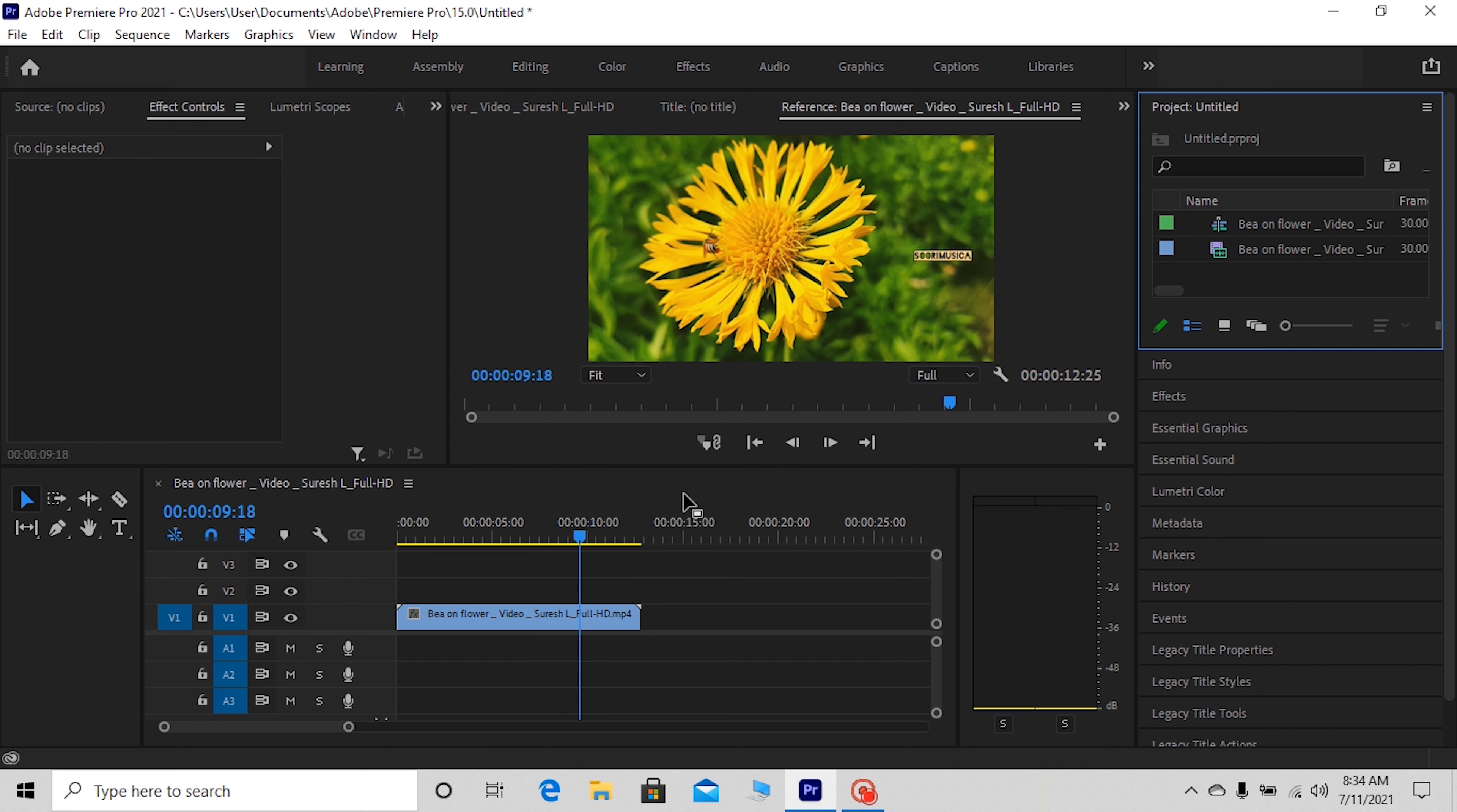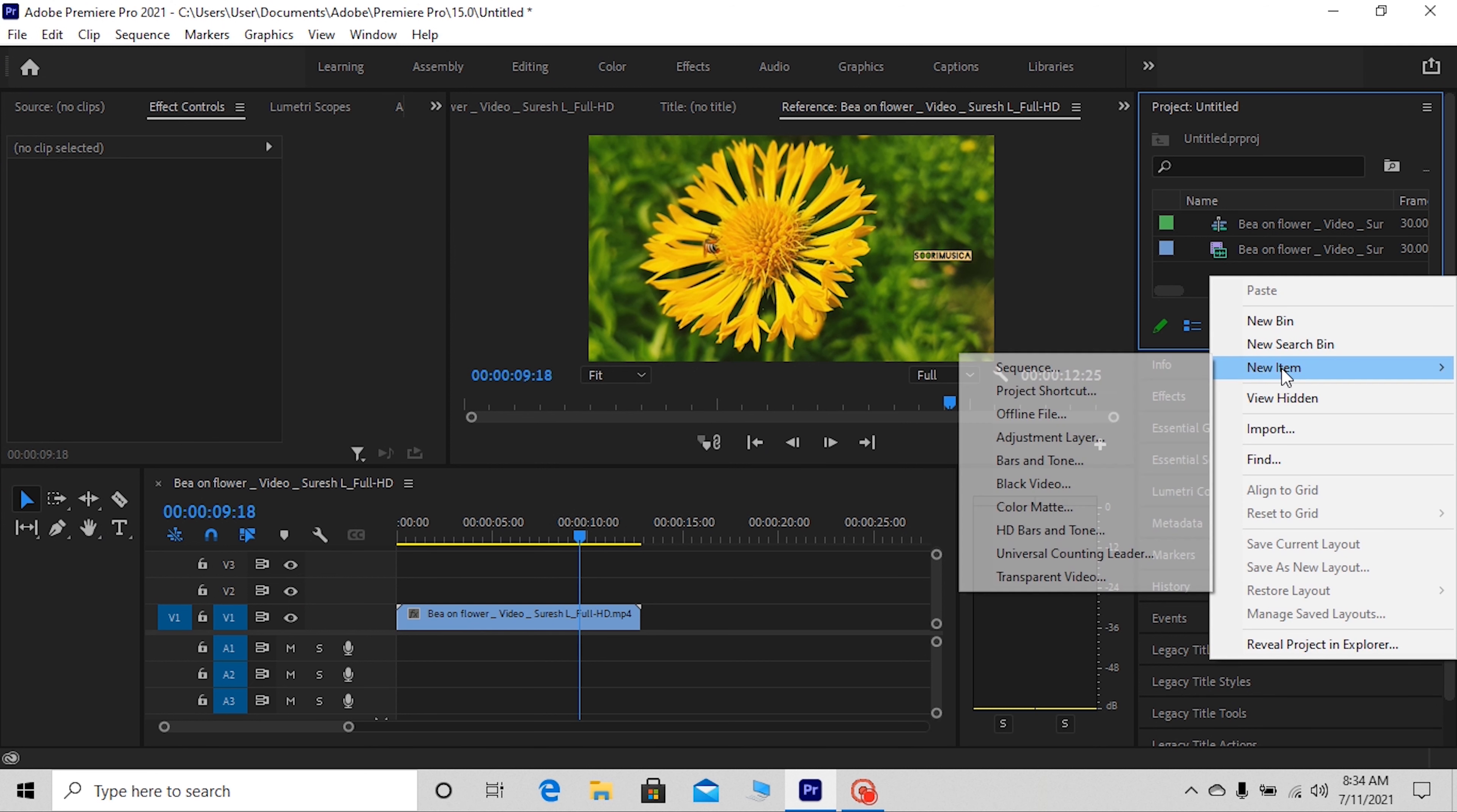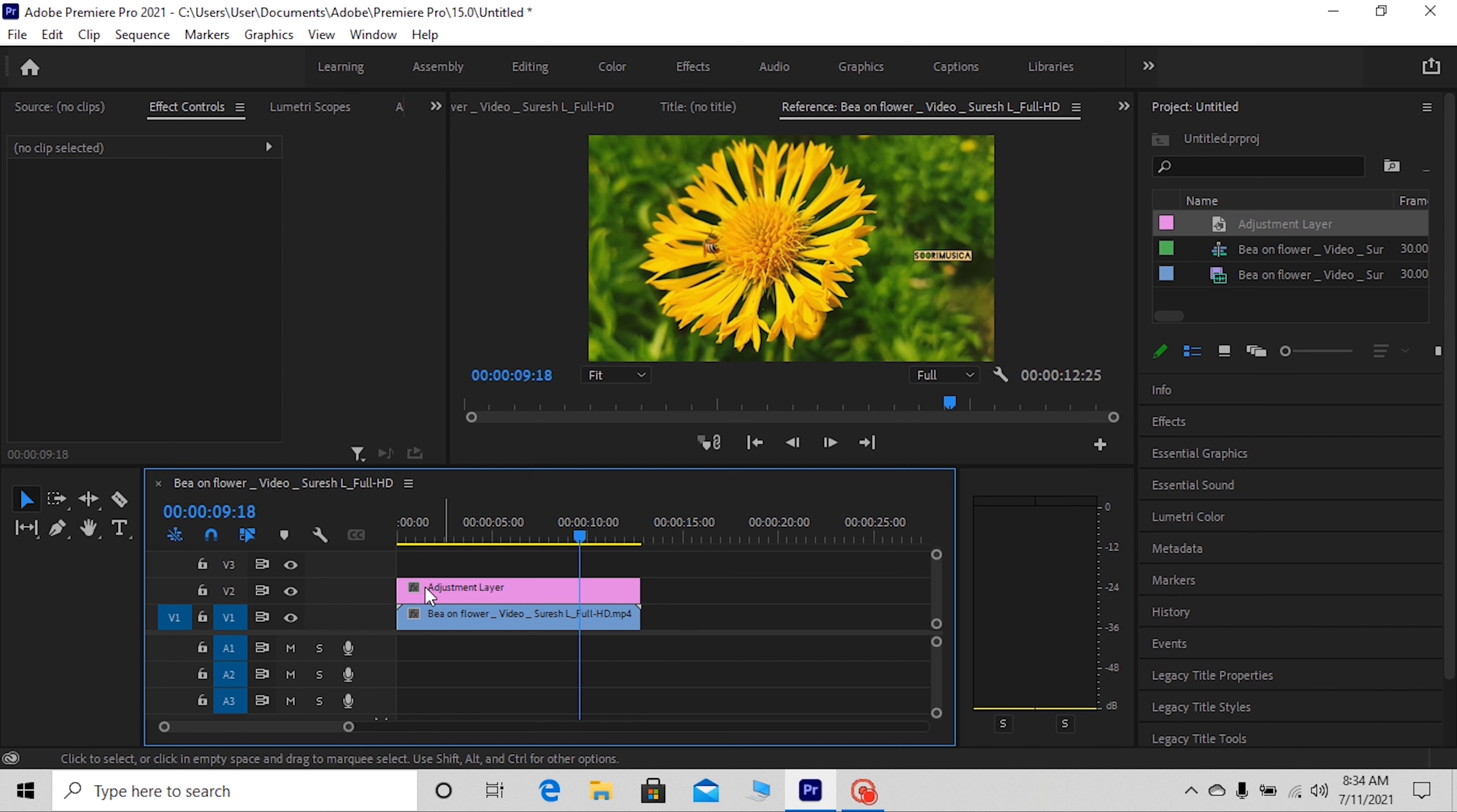By going over to project panel and right-clicking inside, then go to new item and select adjustment layer. Drag the adjustment layer above your clip on the timeline and then extend the duration so that it matches the length of your clip.